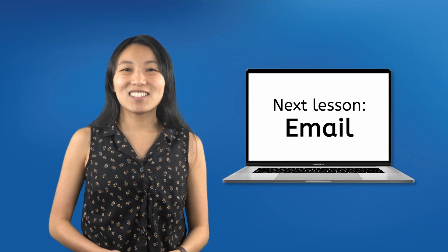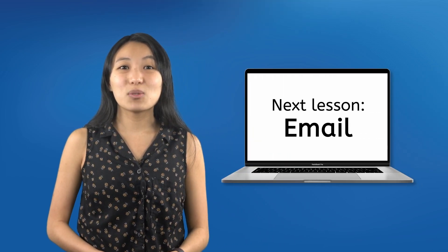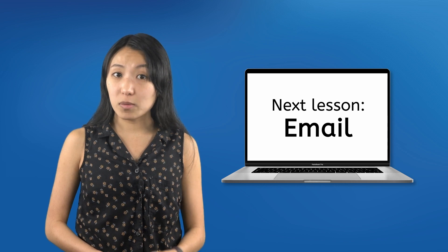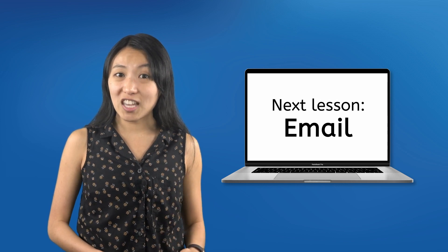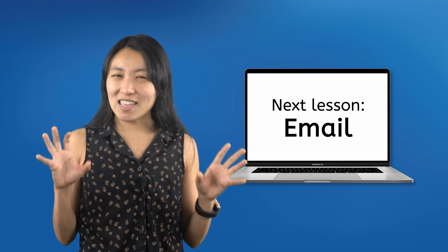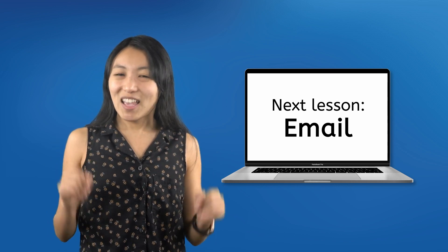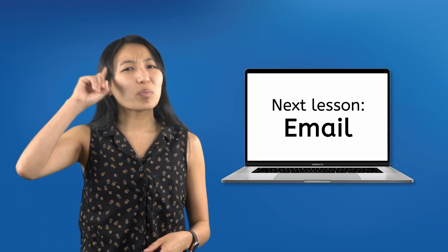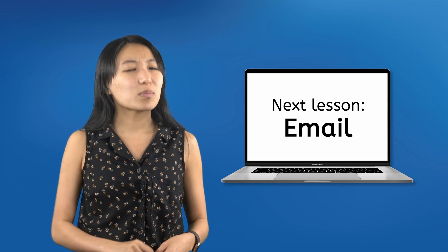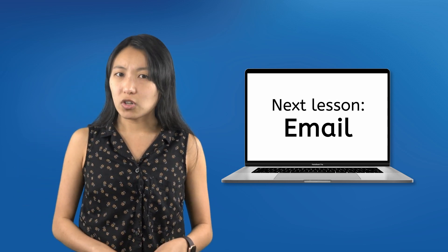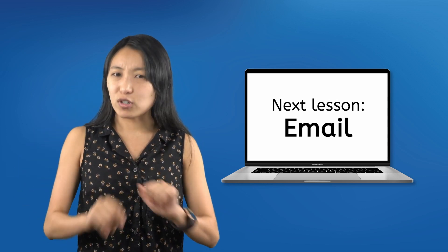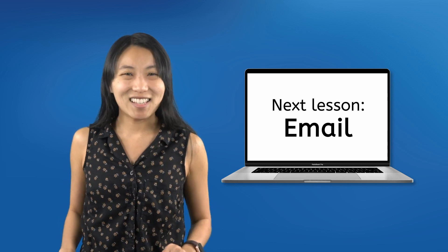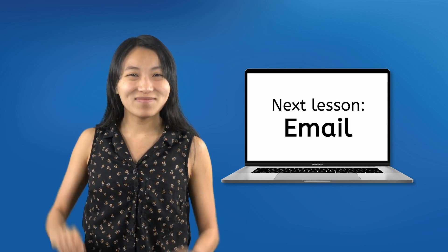In the next lesson, you'll learn how to use one of the oldest and most common forms of online communication, email. Until then, don't forget, your brain is the smartest computer you'll ever have, so keep it charged and never stop updating it. See you next time!